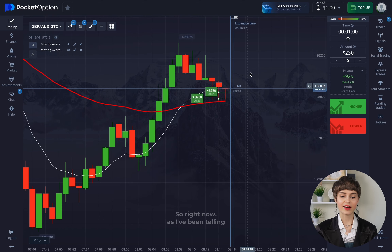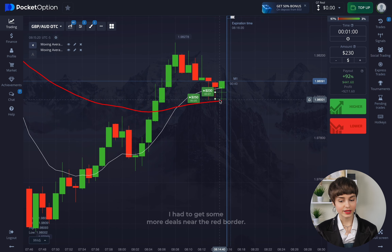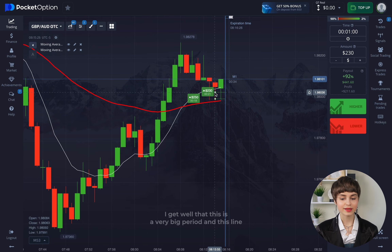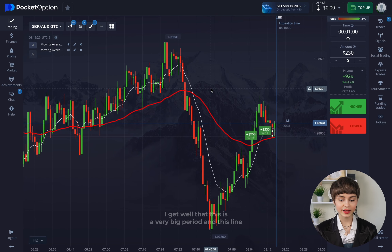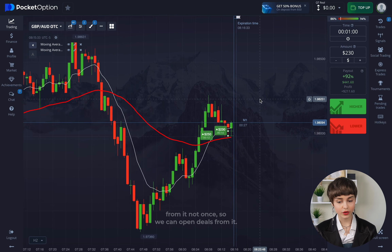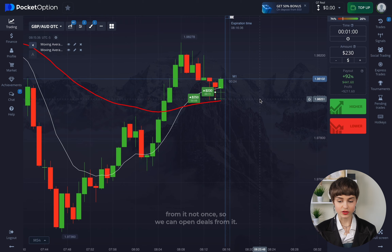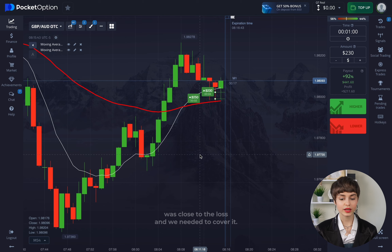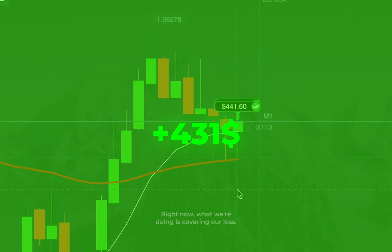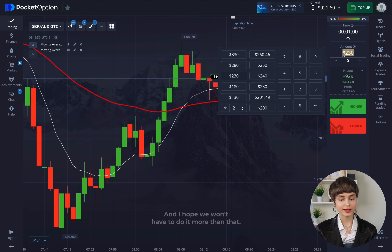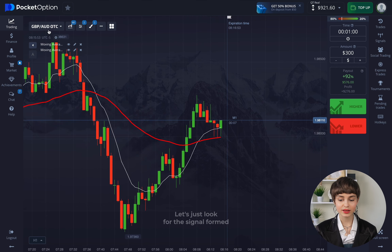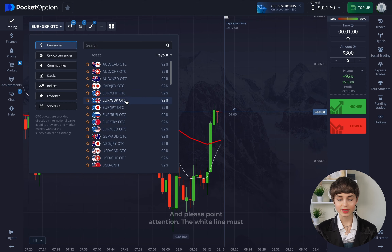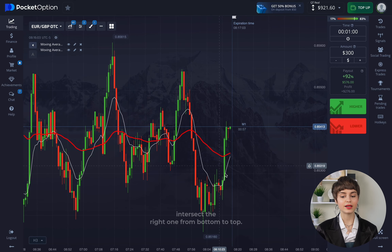We can safely apply this strategy in binary options trading, considering some key moments. I've opened several deals — I opened more deals near the red border because I understand this is a very significant line and we're getting reactions from it. The first deal in this series was closed at a loss and we needed to cover it. Right now we're covering our loss, and I hope we won't have to do it more than that. Let's look for a signal formed on the red and white lines intersections.